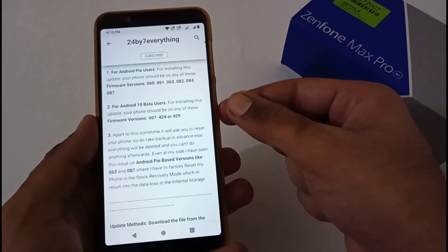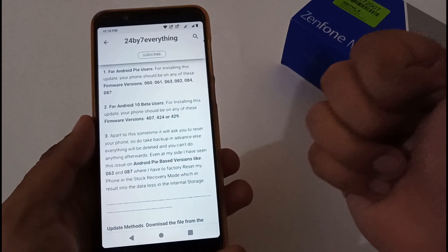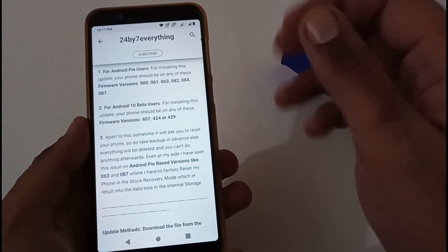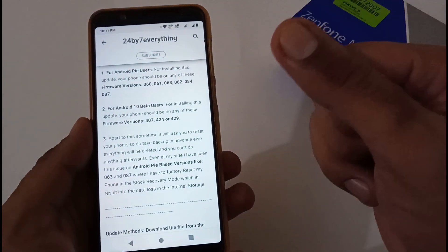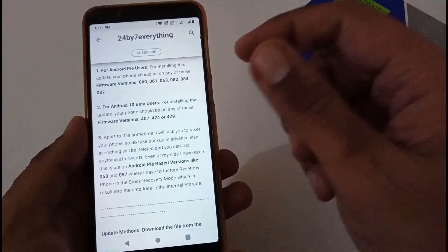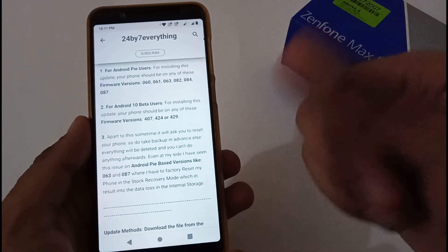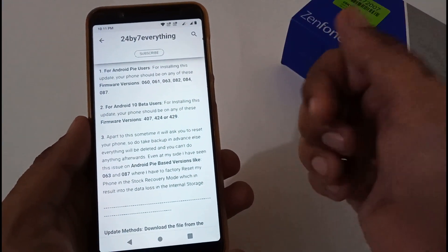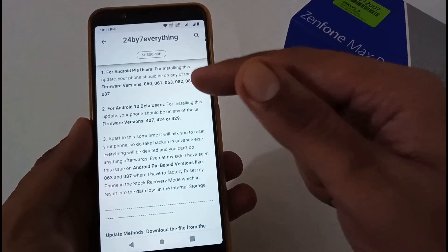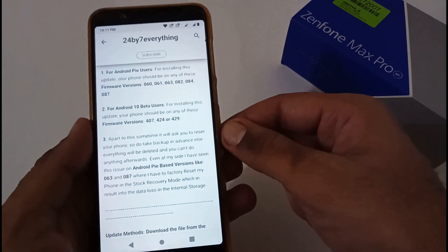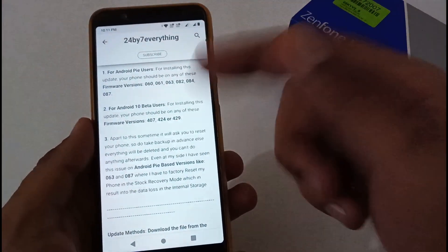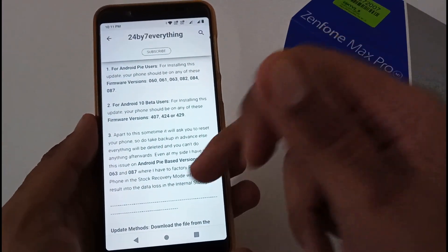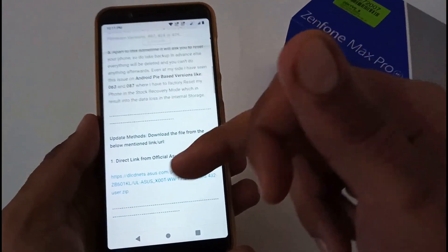But there is a bummer: on 063 and 087, whether you have your PIN, pattern, password, or anything, whether you have kept it or removed it, you will surely be getting that particular error where you have to reset your phone. I'm using 087 and I'll confirm you that as well, so we will be touching that part in this video.